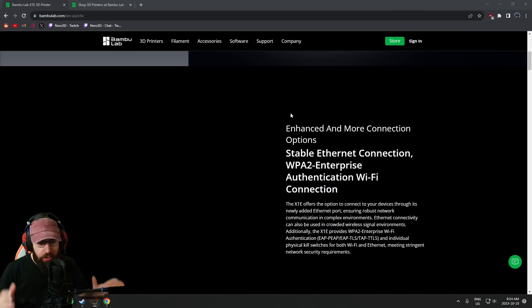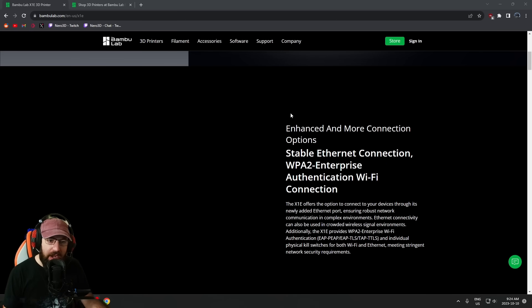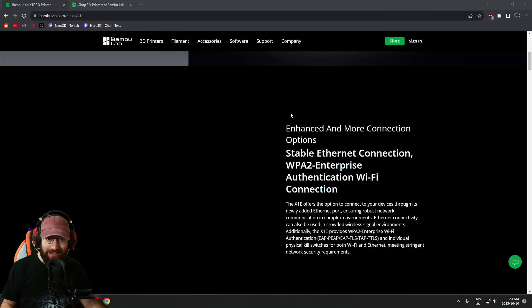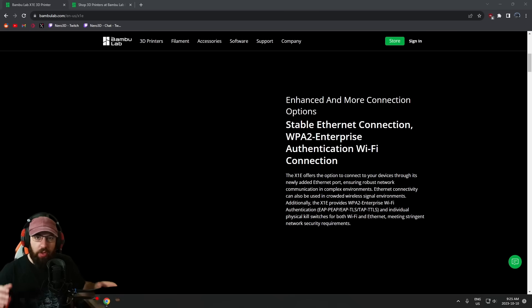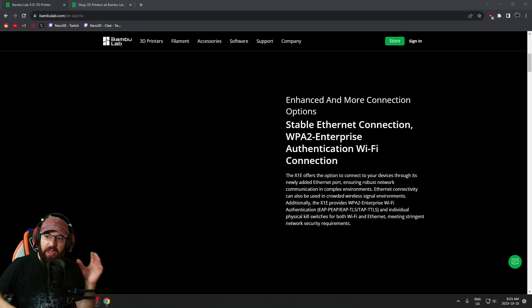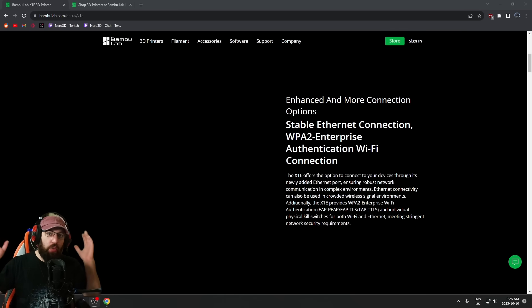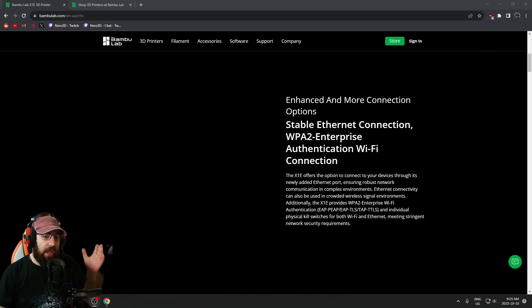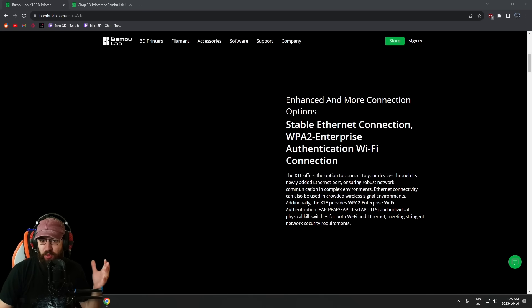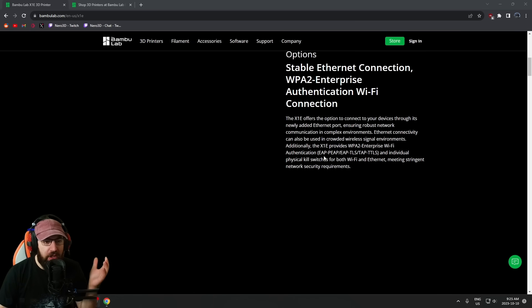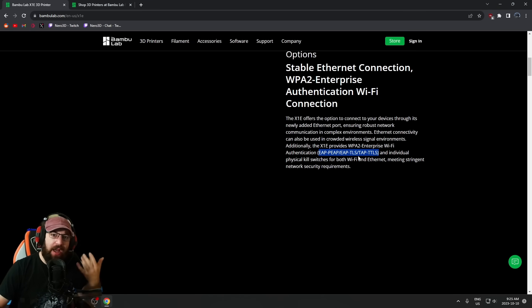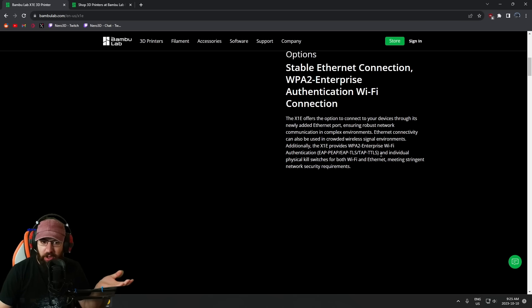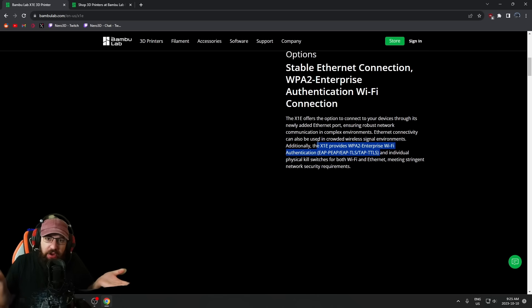Now the X1E seems to be going for a specific market, and this is a market that Bamboo, by their current design choices, has completely locked themselves out of: enterprise. The current Bamboo Lab printers support just standard WPA2 Wi-Fi, and the X1E supports enterprise authentication Wi-Fi—maybe that's what the E stands for. It's enterprise. They now have all these other protocols for Wi-Fi. I'm not an enterprise tech person, so I'm not 100% sure what all these mean, but hey, better security is always good to have.